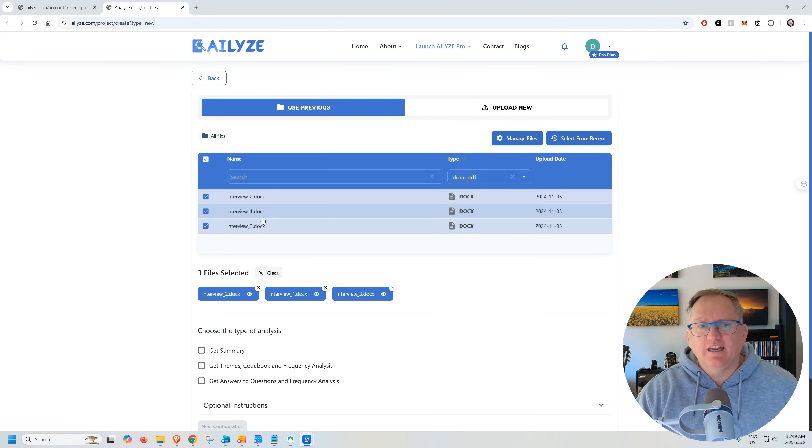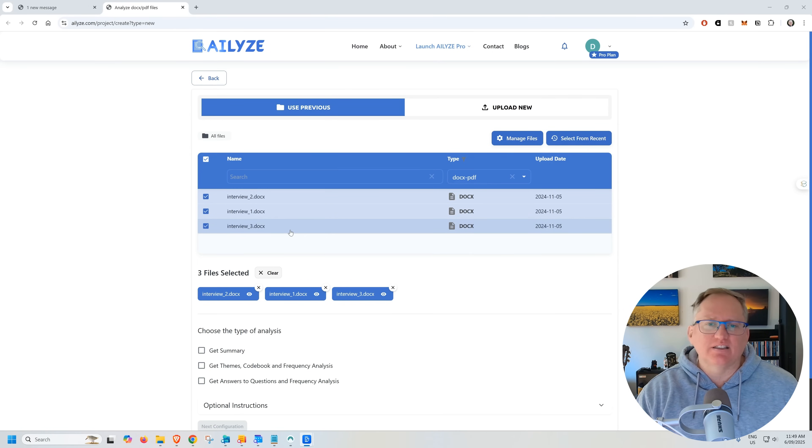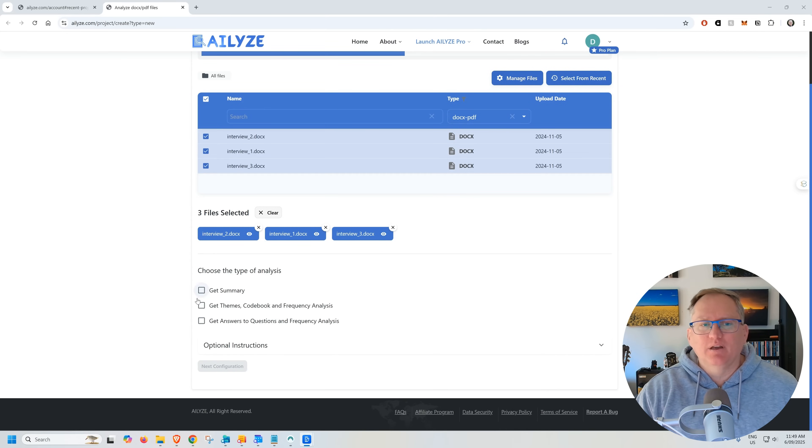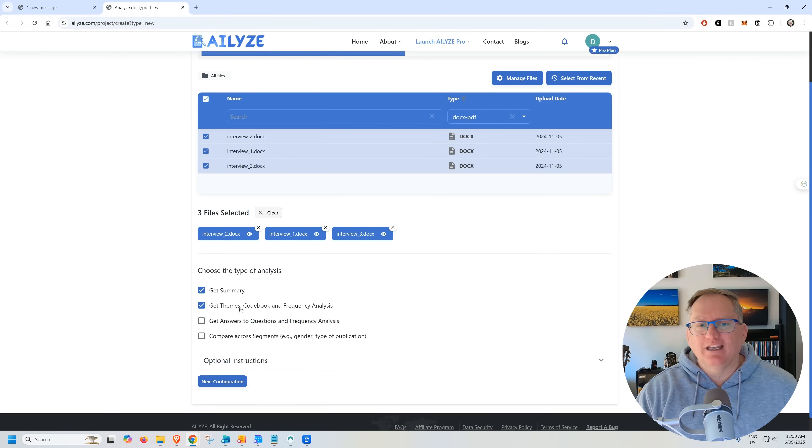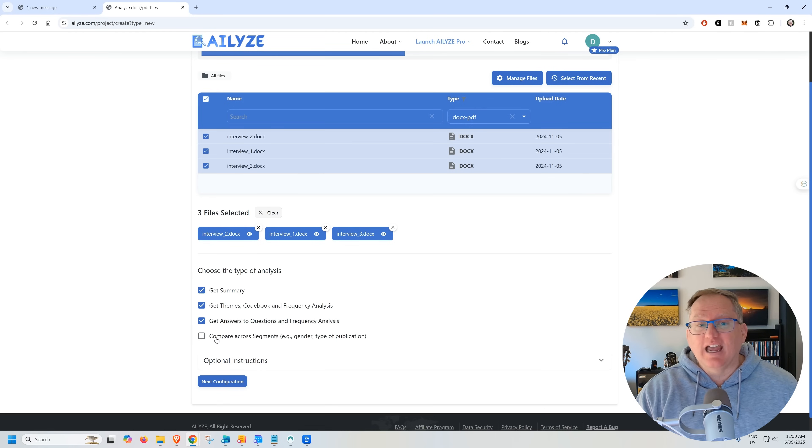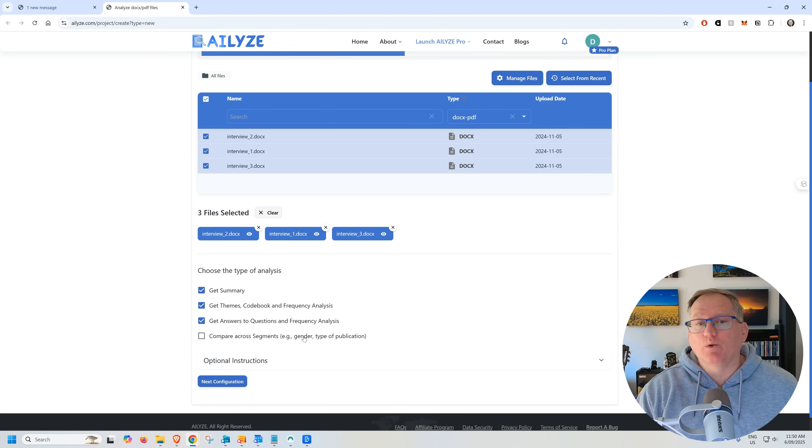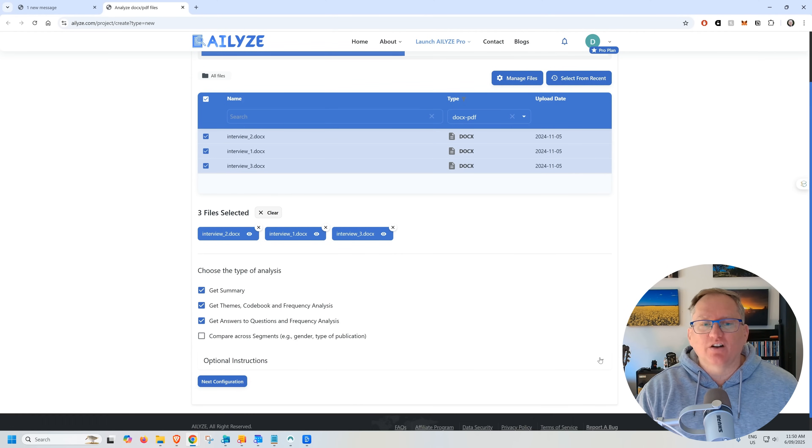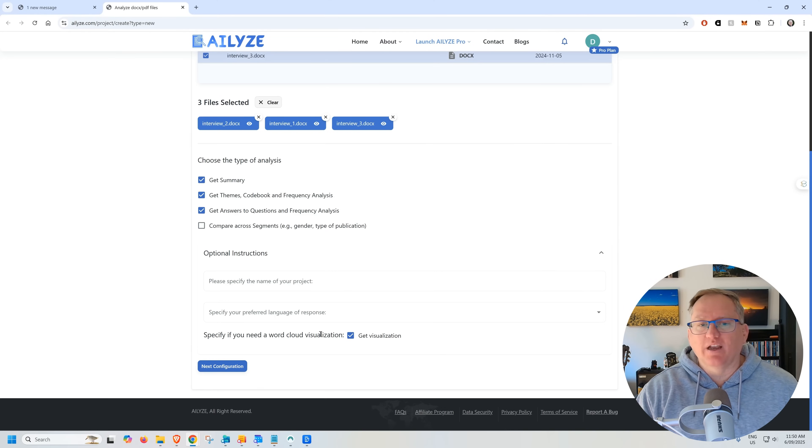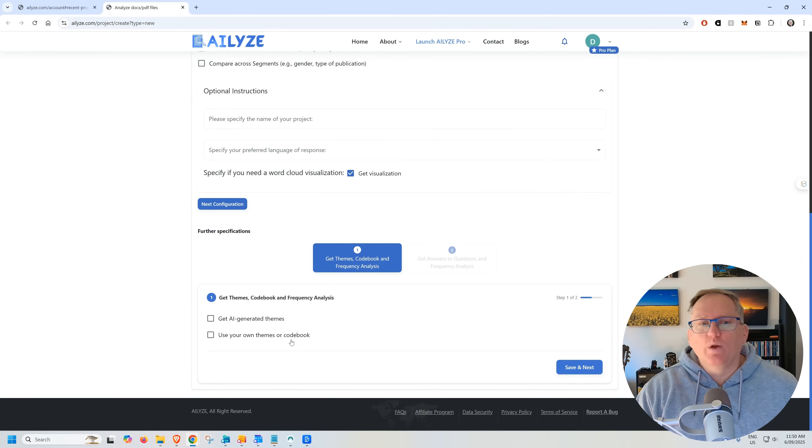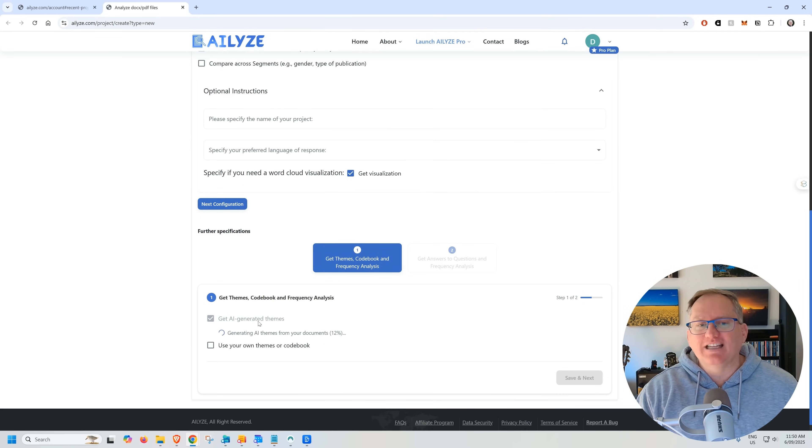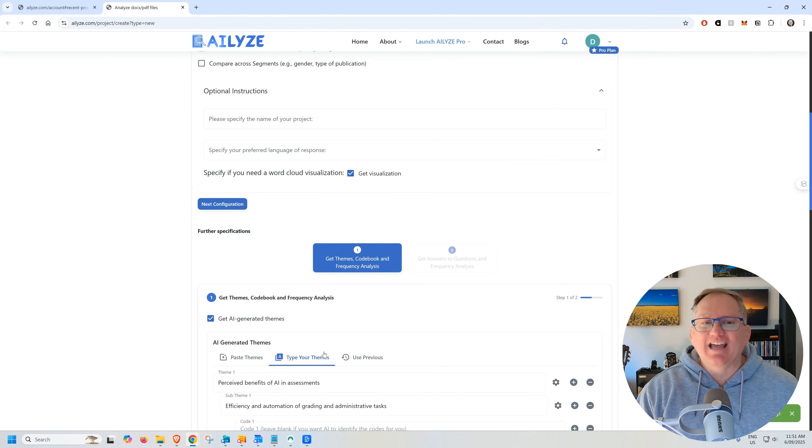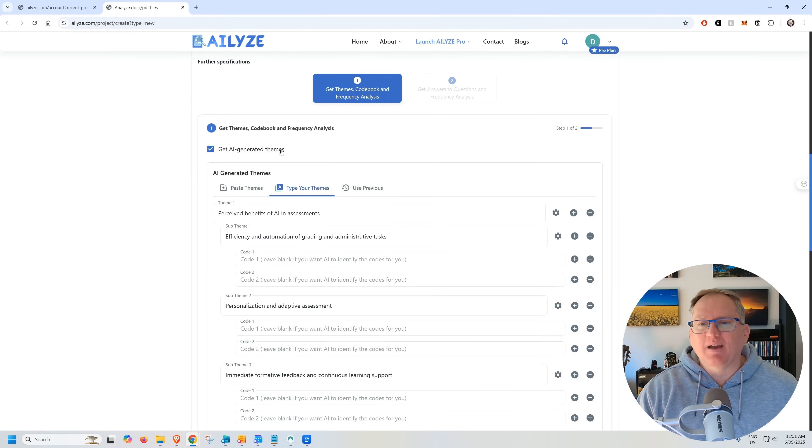Here I've got three interviews. They are the interview transcripts. They're in doc format. They are synthetic data. So not using real data here in a video, of course. We select these. These are ones I already had sitting on the platform. But we can just upload new if we wanted to. And then once we've selected them, we can choose what type of analysis. We can get a summary. We can get themes, codebook, frequency analysis. We can enter questions and we can get answers to questions. And then if we've got particular segments, so if this were a bigger study and maybe we wanted to compare across demographics or other things within our data, we could choose that as well. We've then got a dropdown of optional instructions. We can choose if we would like a word cloud or not. For the detection of themes, we can just get it to identify things itself as AI. Or we can provide our own themes or codebook. So if we are looking for particular themes, we've thought about some theory and we have a project like that, then we can choose our own.